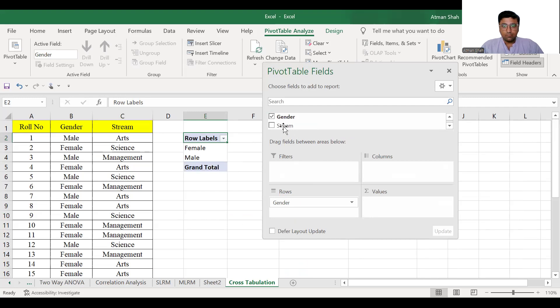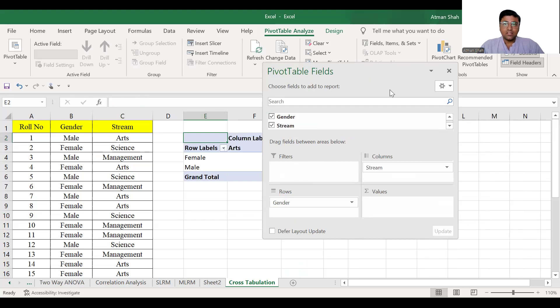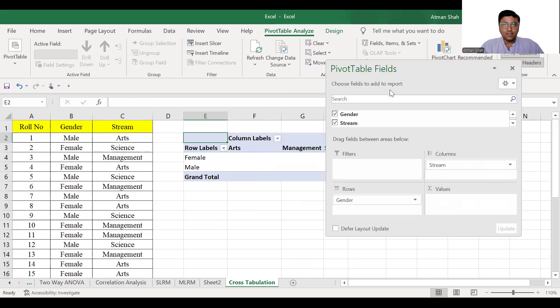Select stream and move it to the columns box. And now here we need to select something in values. So you can select either count of gender or count of stream.